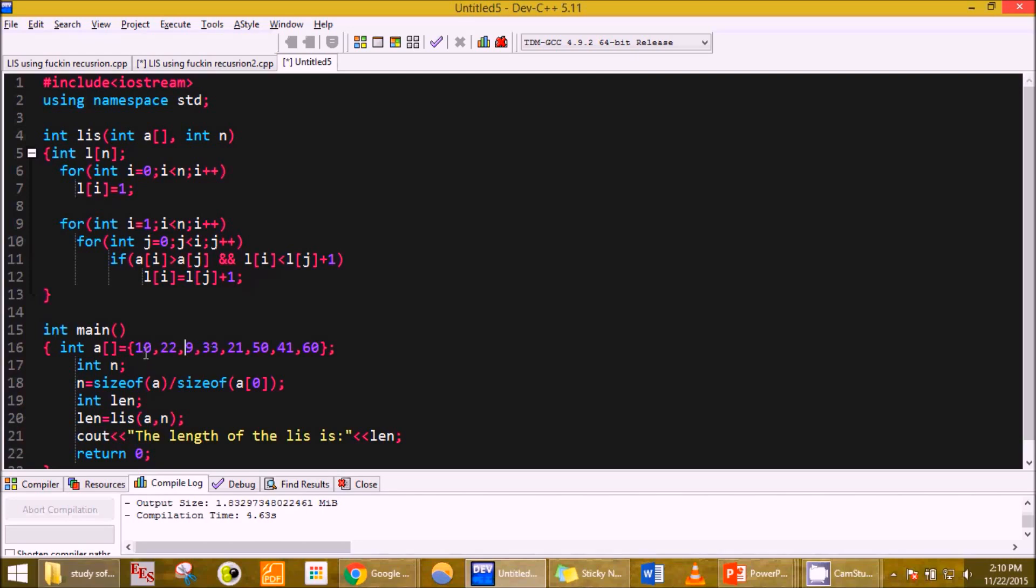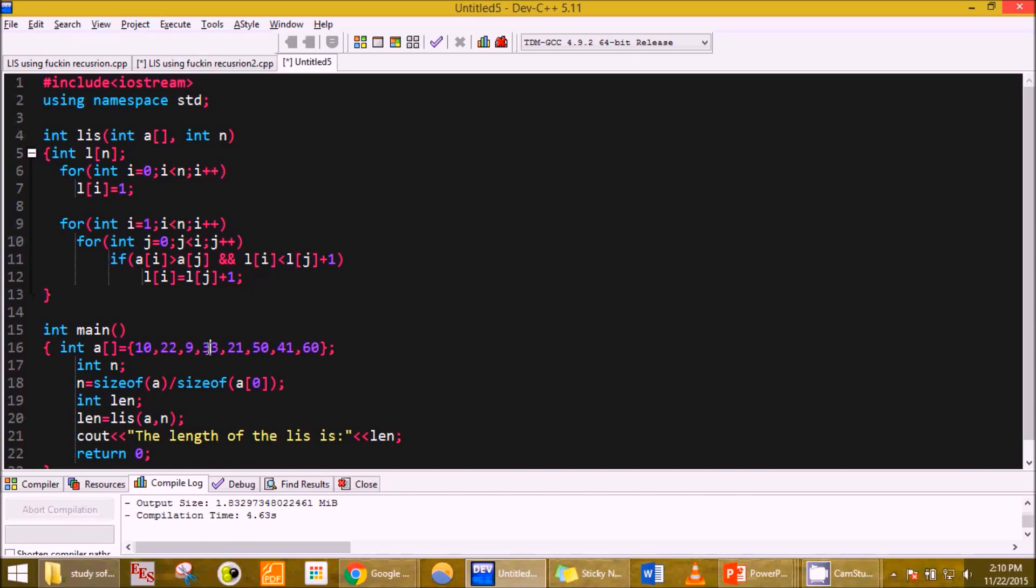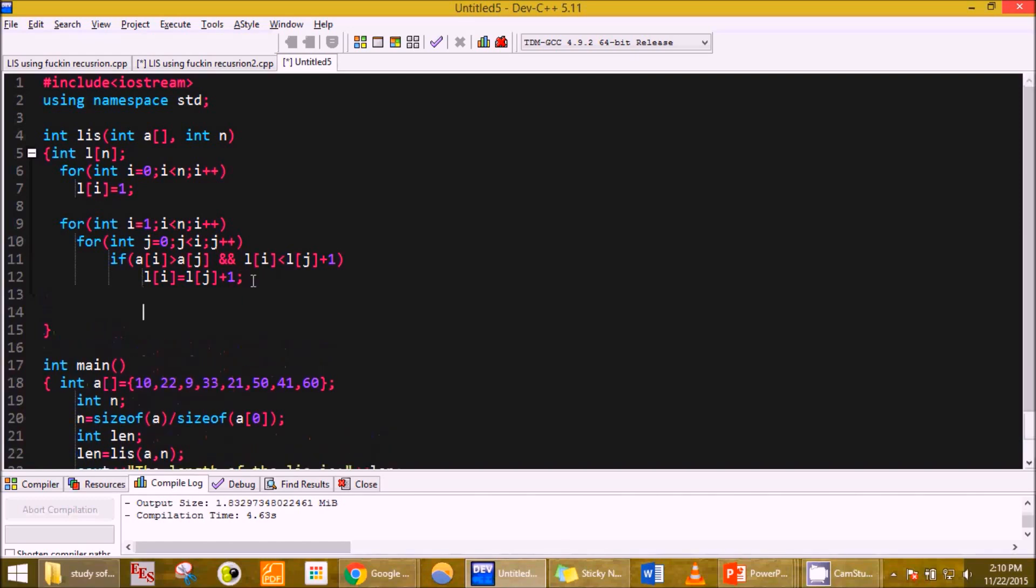But in case 33, 10 is less than 33, yes. 22 is less than 33, yes. And 9 is less than 33, yes. But the second condition won't be satisfied because it wasn't updated before, that is L of 2, Li of 2, so it won't get updated here as well. The value of 33 will be 3, that is Li of 33 would be 3. It won't be updated due to this, but because of these two numbers.